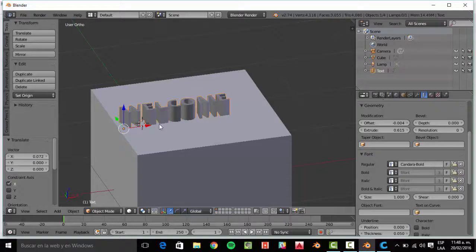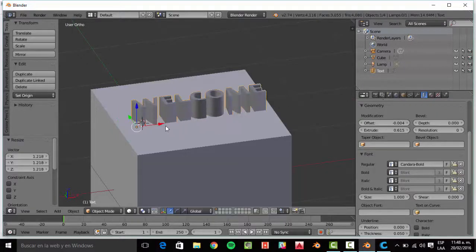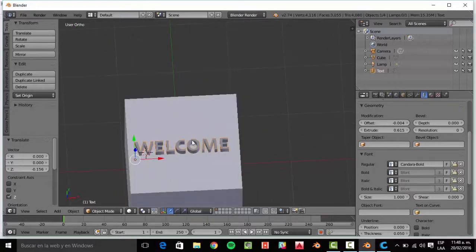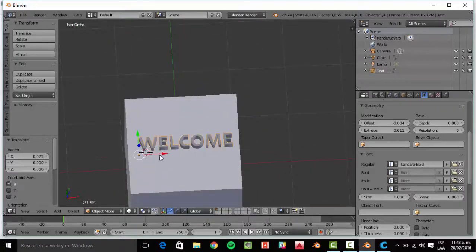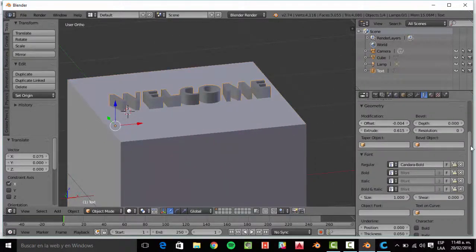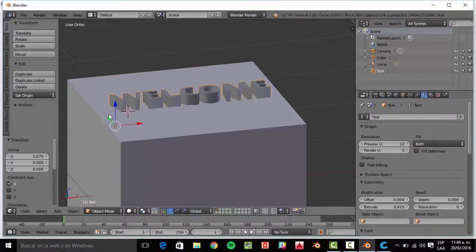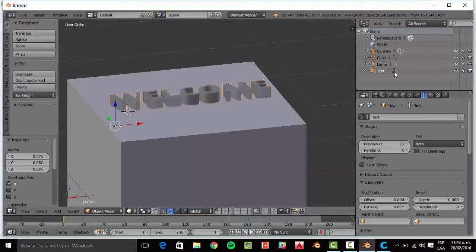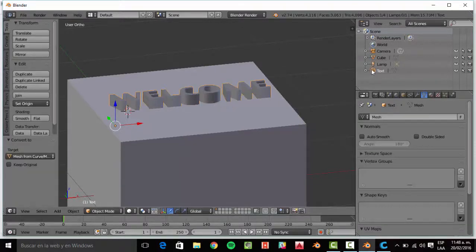I'm going to work with this. Scale it. Now we have something that looks like a 3D object, because now it has deepness — extrusion. But it still is attached, so I'm going to press Alt+C and create mesh from curve, because this is a curve. Now it's a mesh.